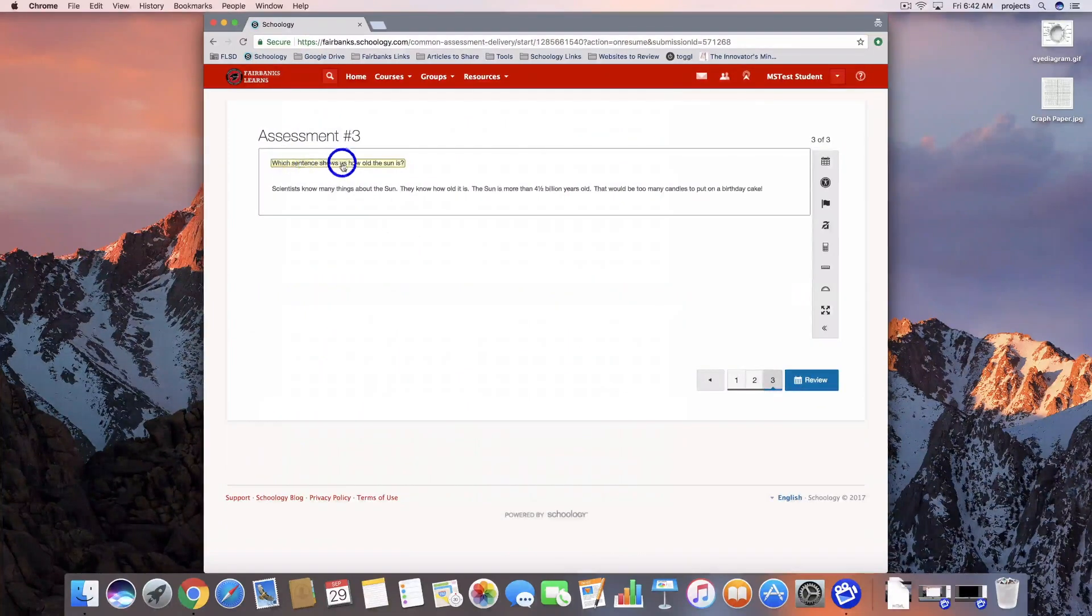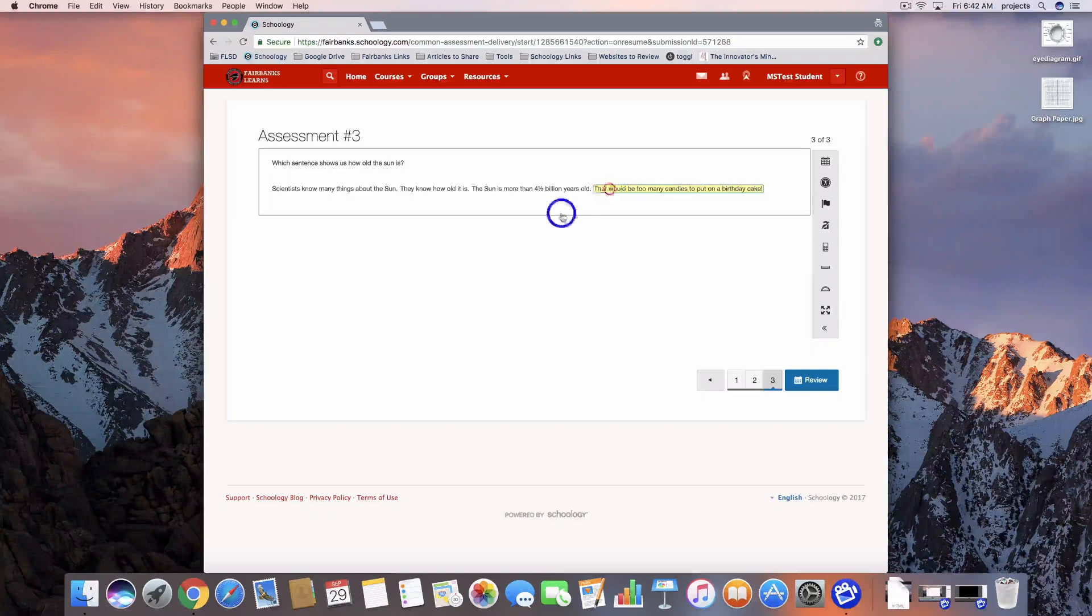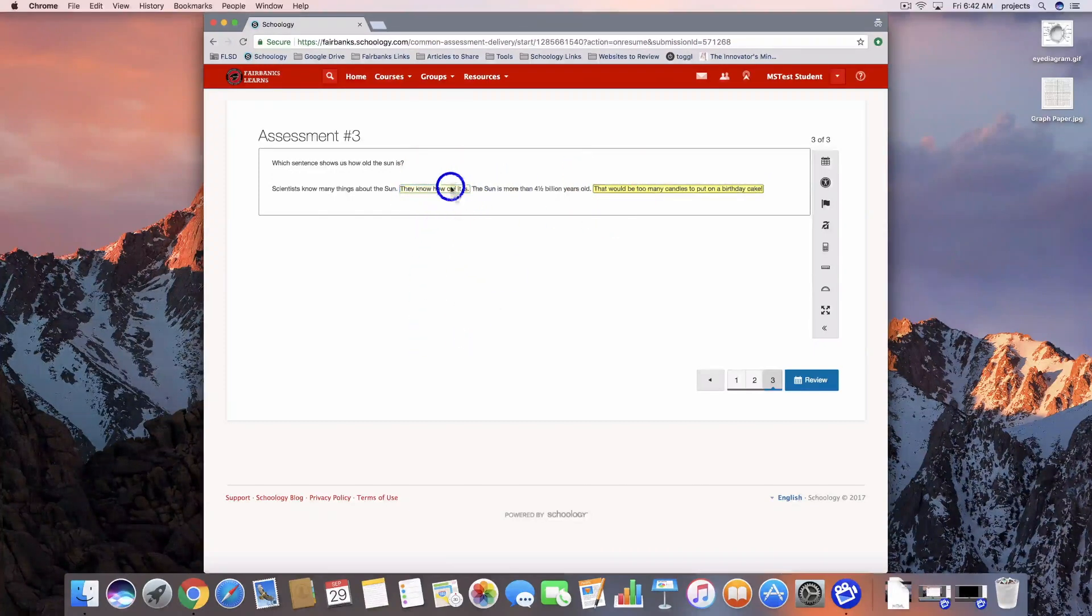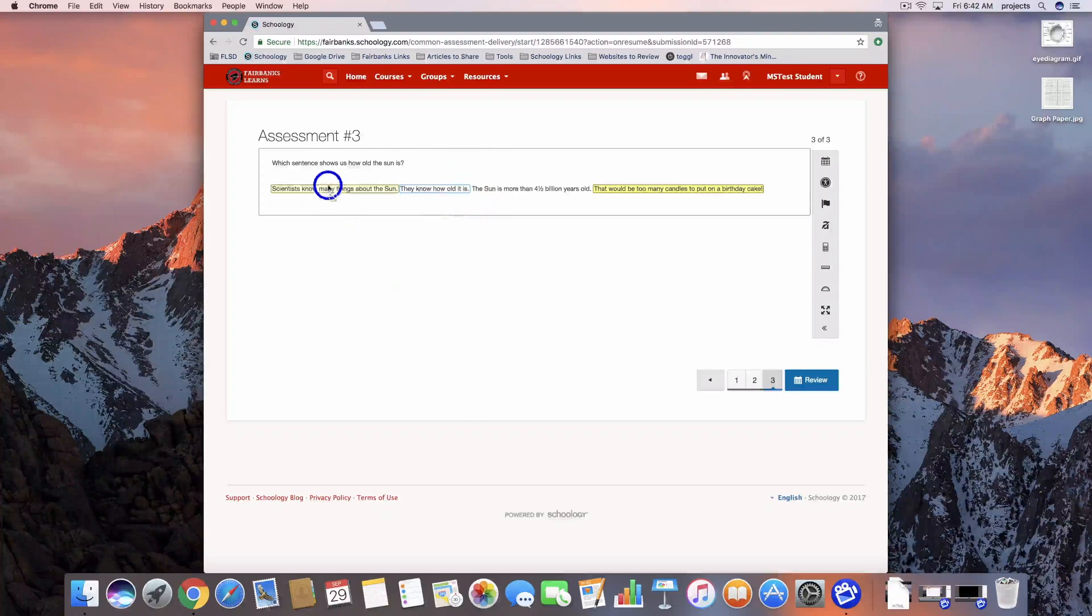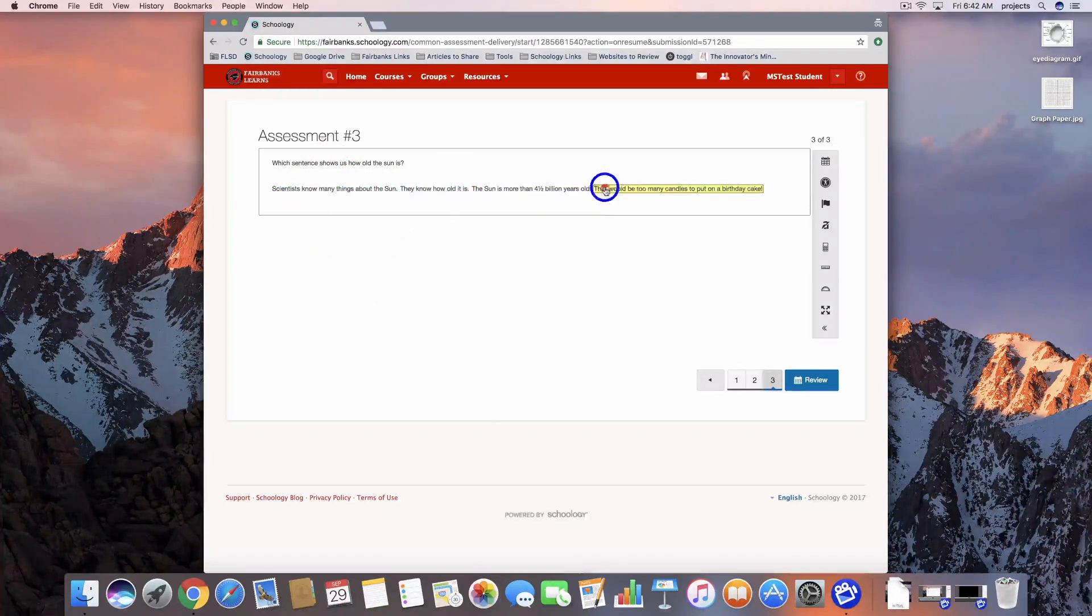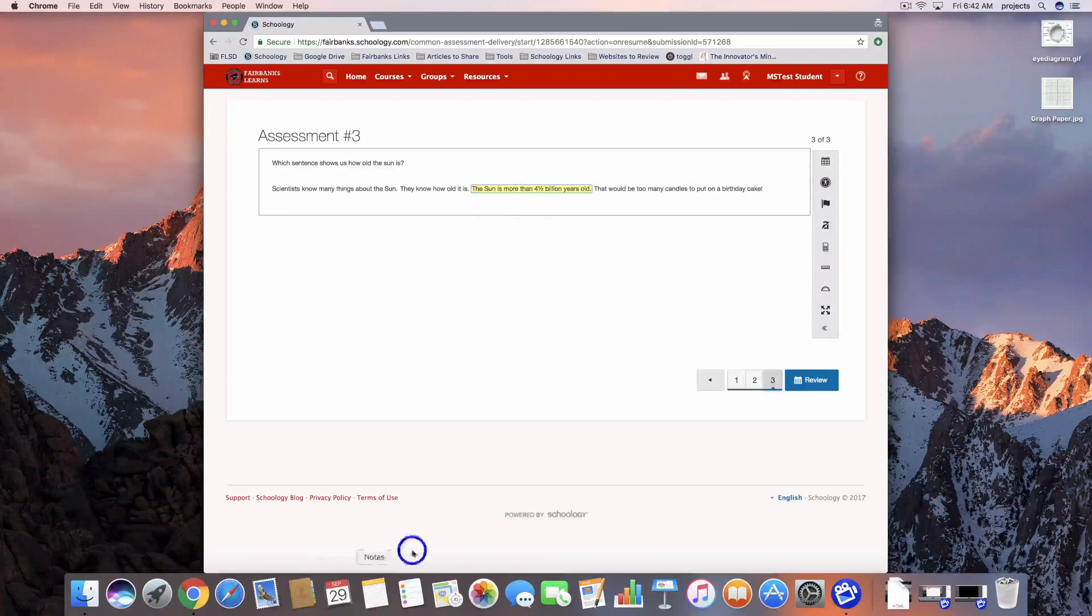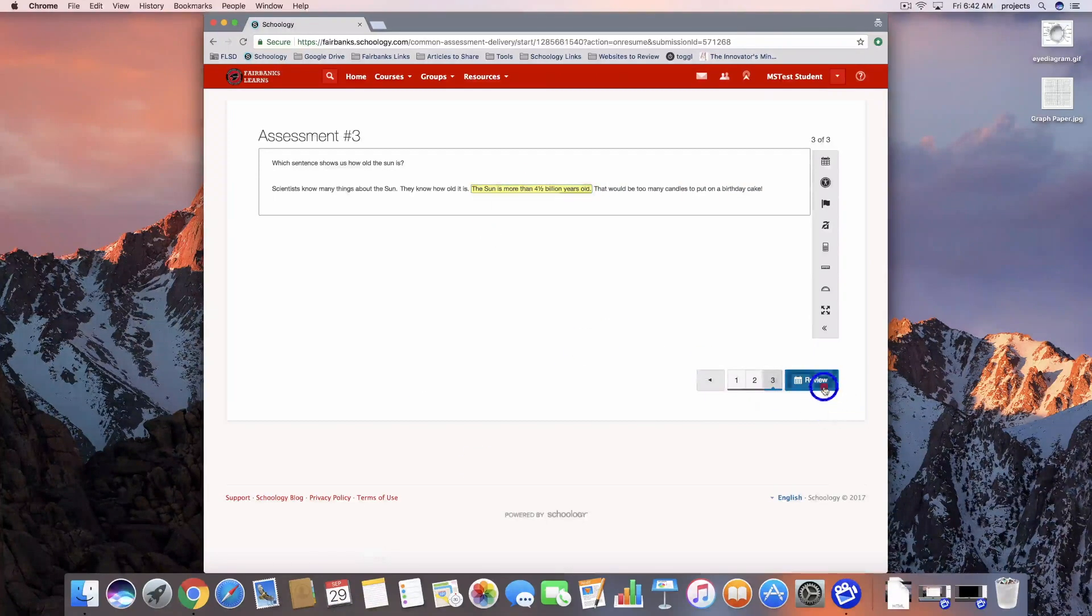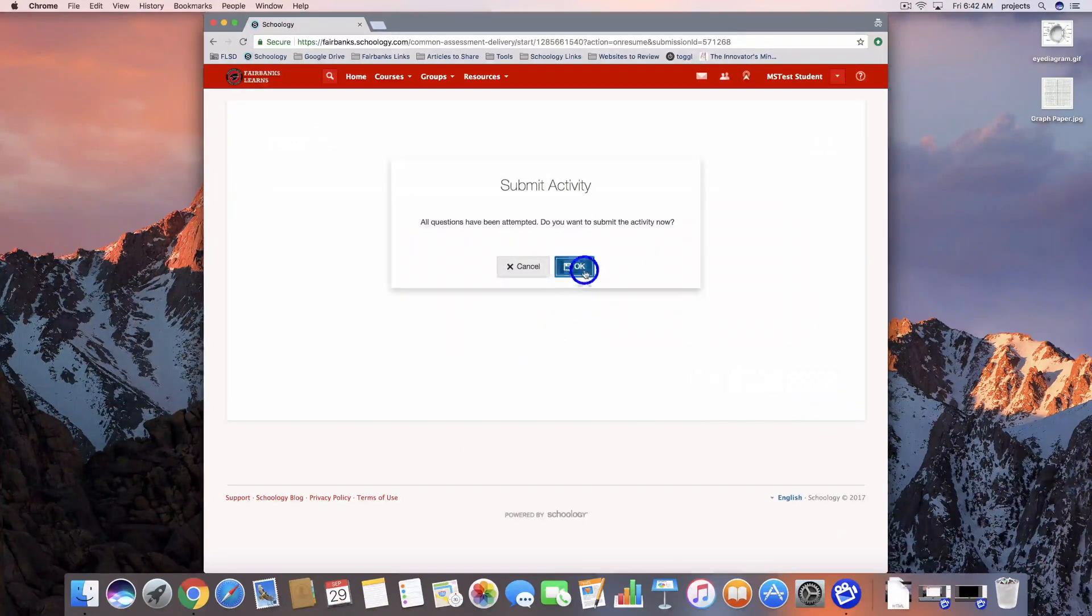And the last one - which sentence shows us how old the sun is. We can select different ones. You notice once I selected one, because we said that they could only pick one, it's not going to let me pick another one until I remove that one. I'm going to go ahead and click that sentence, review, and we're going to finish it.